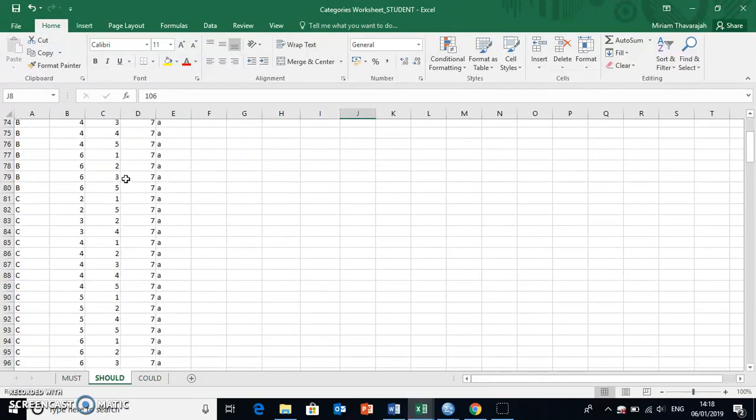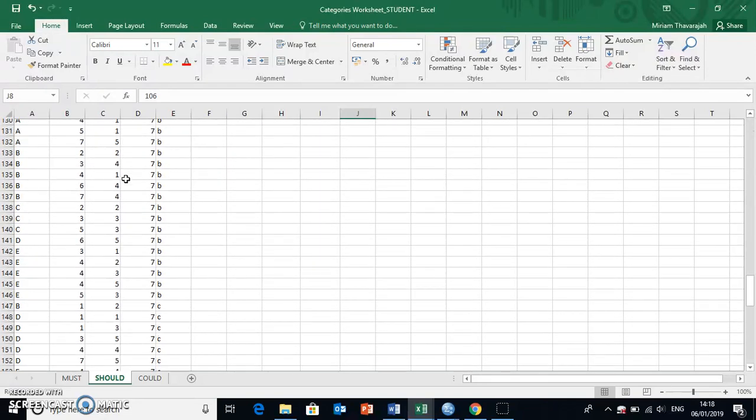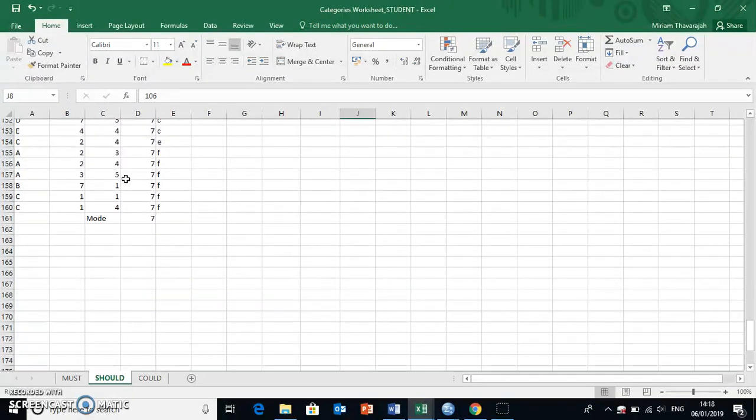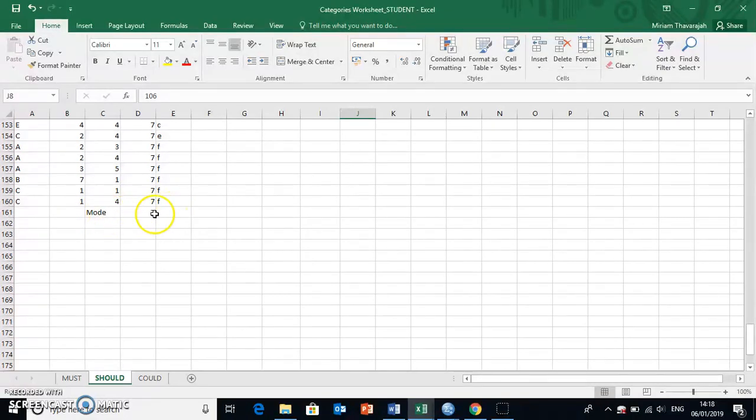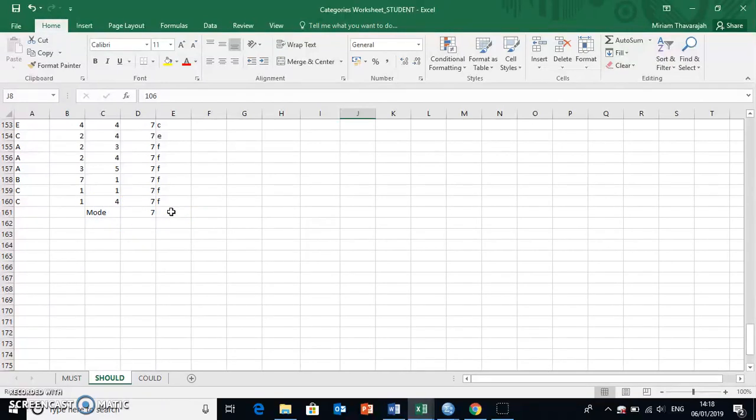Now, the only thing with Excel, and later on in the module, we'll be introducing a software that is slightly better for these kind of functions. Problem with Excel is that it can only create the mode for numerical data,